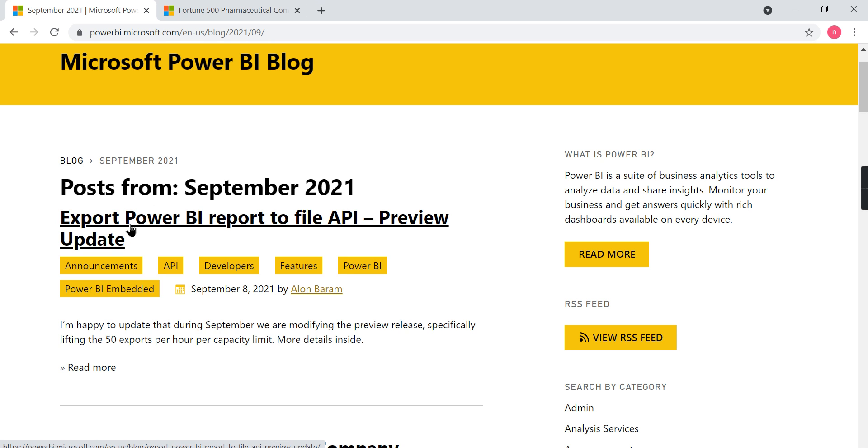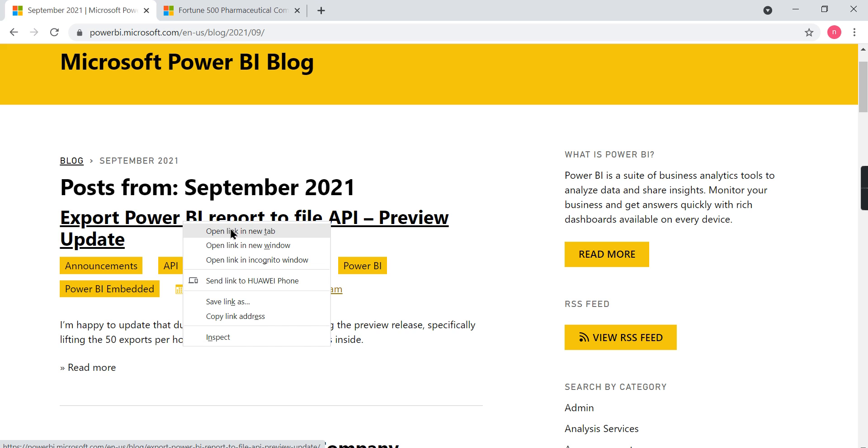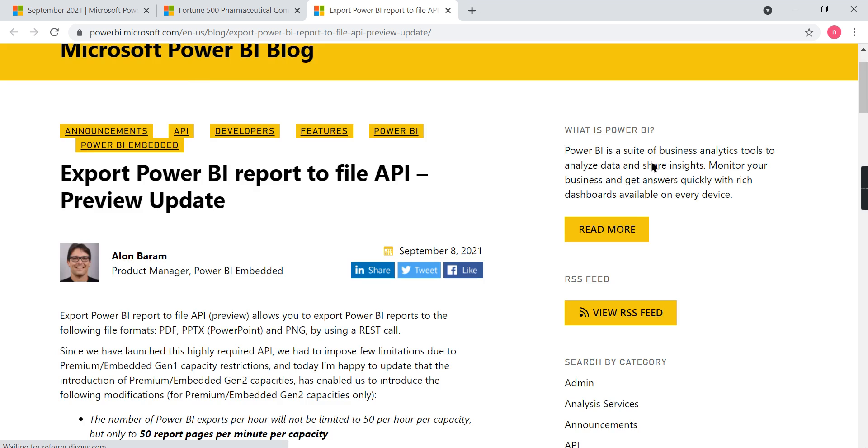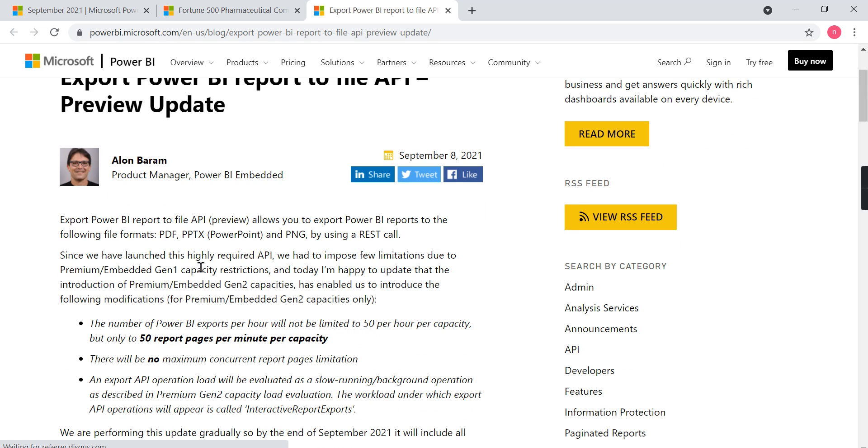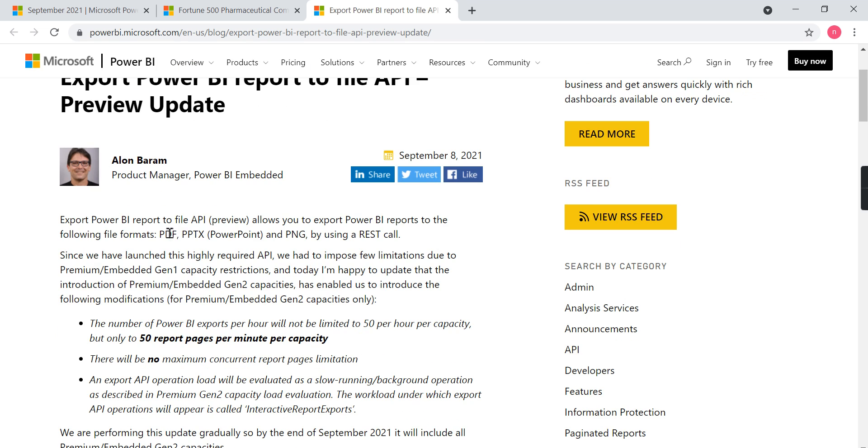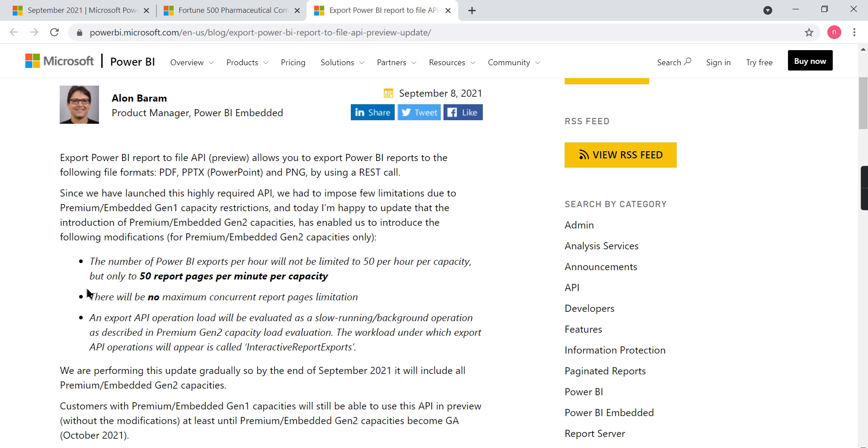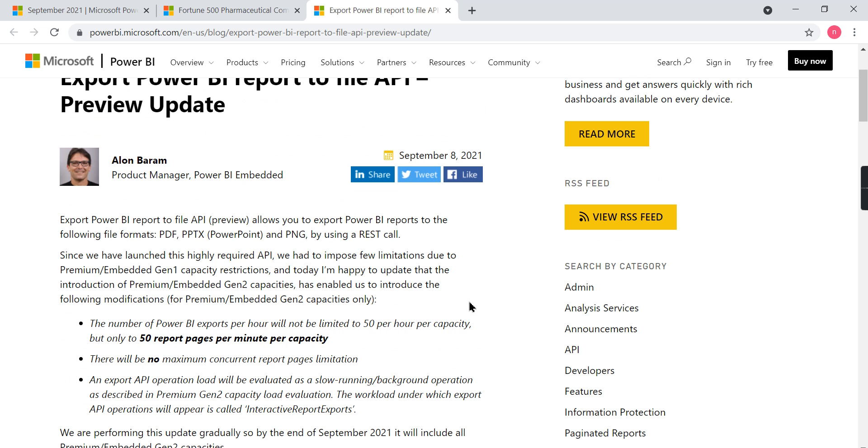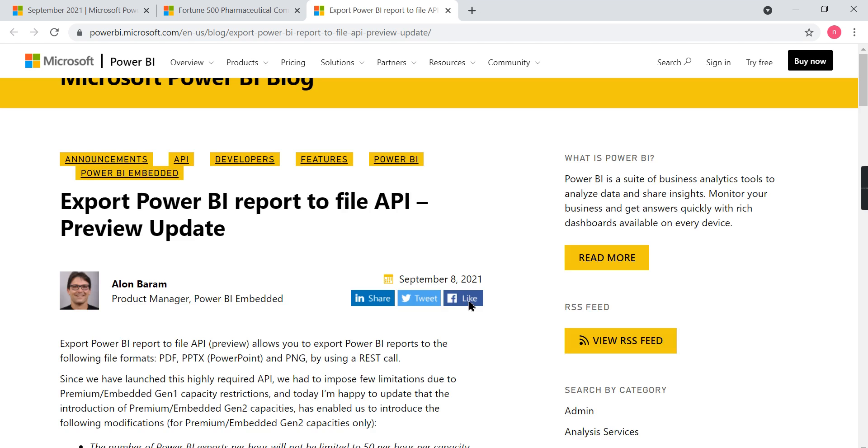Next topic: Export Power BI Report in a File API. Now we have export to file, PPT, or some concepts in the Power BI services. There will be a new API going to be released that is under preview. Export Power BI Report to a File API allows you to export to PDF, PPT, PNG by using REST API calls. This is another feature. It has some restrictions based on the capacity. The number of Power BI exports per hour will be limited to 50 per hour per capacity. These are the two things announced in Power BI.